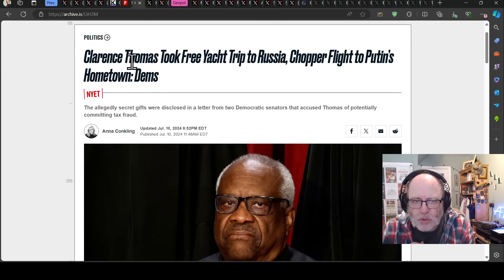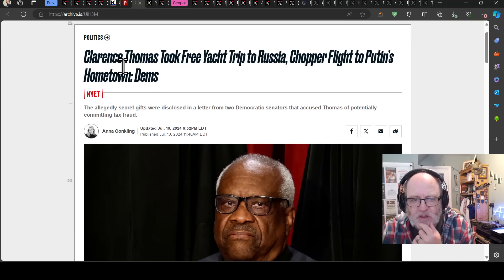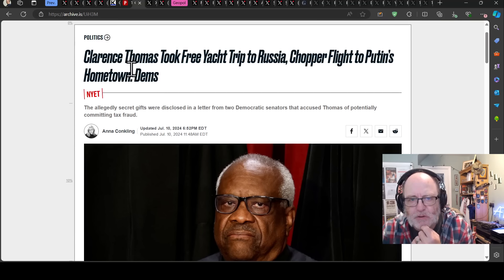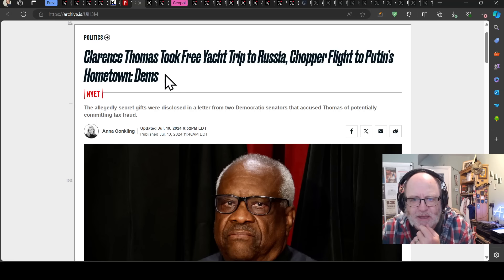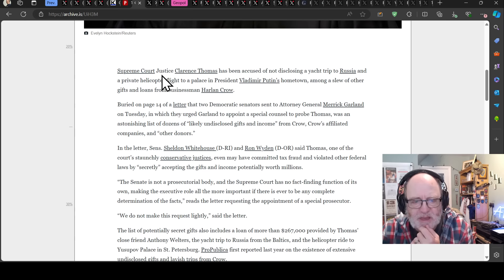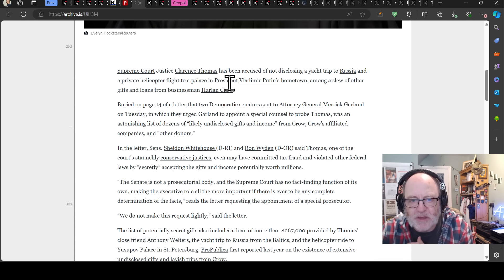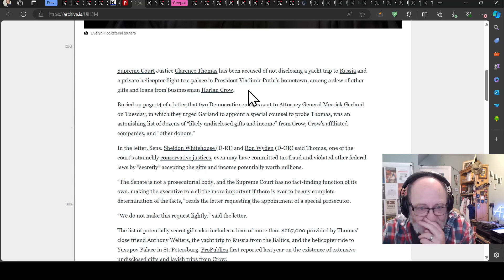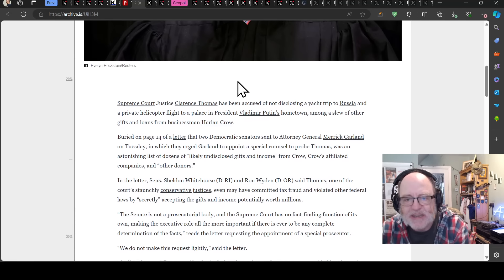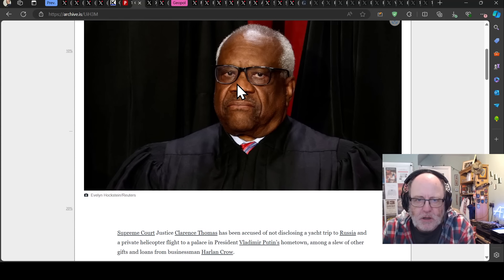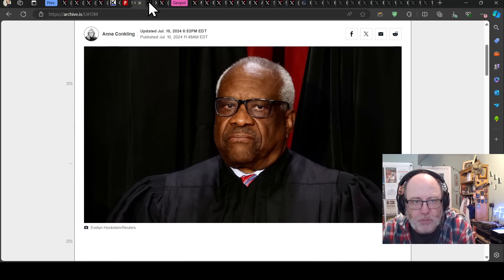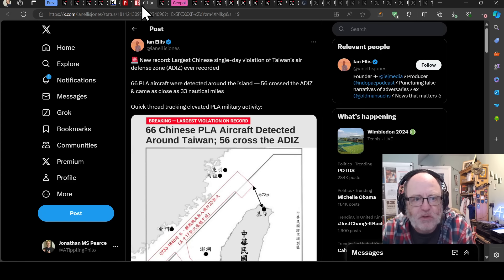Clarence Thomas, who's a Supreme Court judge, is under a lot of pressure to explain how he took free yacht trips to Russia and helicopter flights to Putin's hometown. News has come out that these may be undeclared gifts from the dictator of Russia. So the Supreme Court could well be compromised to some degree.